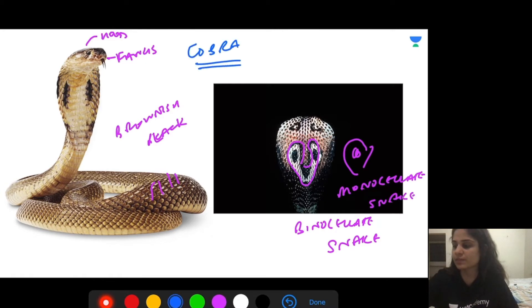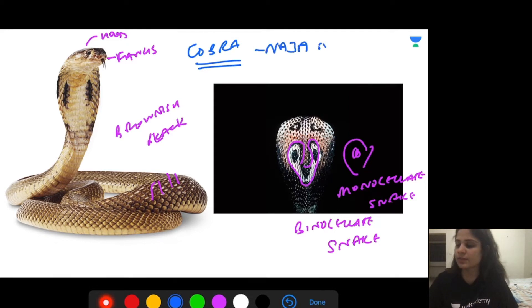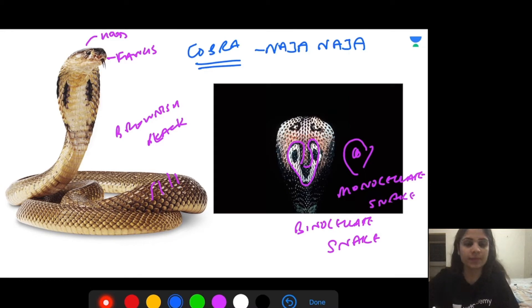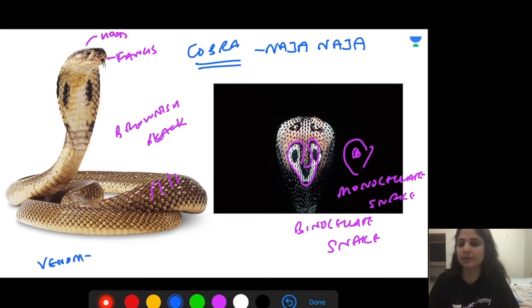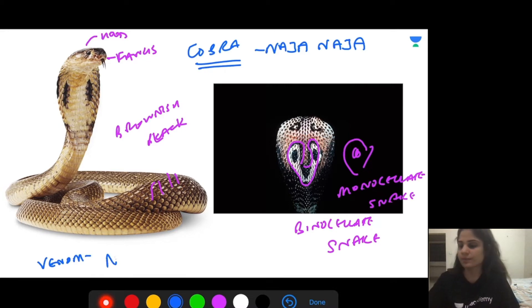This snake is the cobra, also called Naja naja. The venom produced by the cobra is neurotoxic in nature.